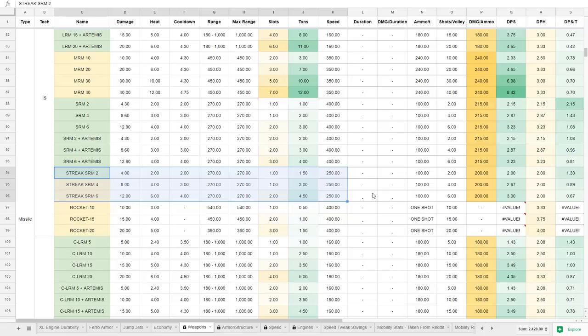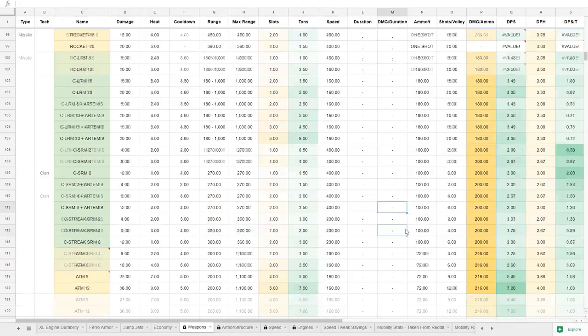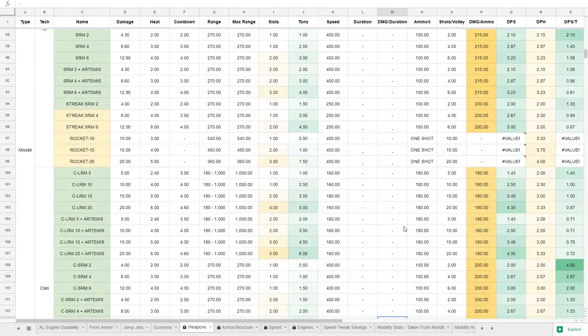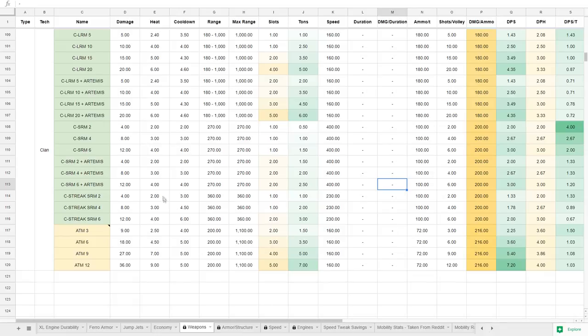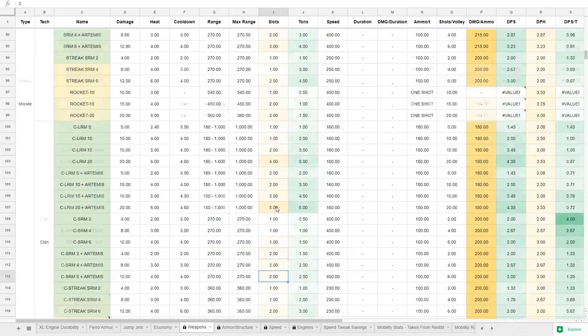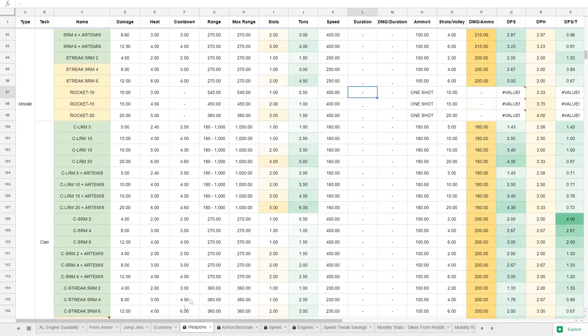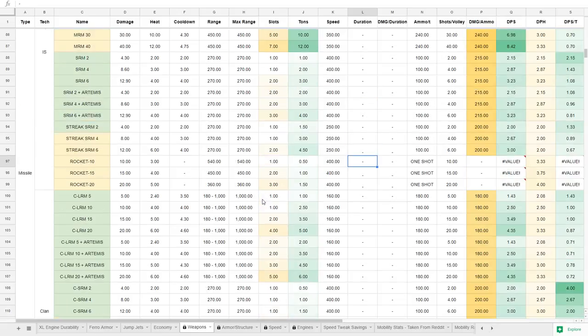I still think that the ranges between clan and Inner Sphere streaks should be fixed because IS streaks are all 270, clan streaks are all 360. Why? Let's just bring the 360 on the clan streaks down. There really was never a point for them to be longer range. They're just blatantly better than IS versions. Let's bring them down to 270 so they can match up and make me happy.